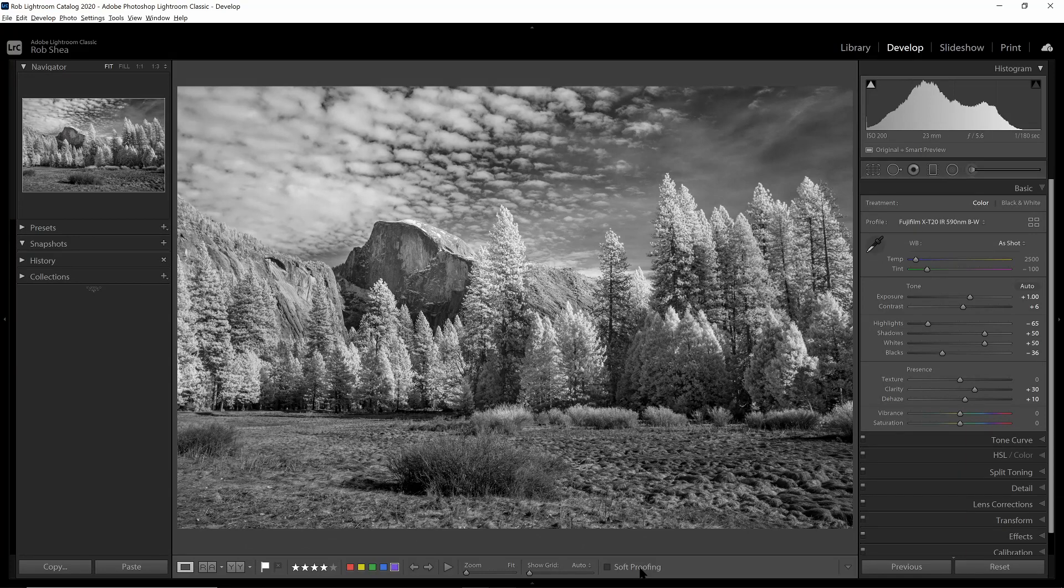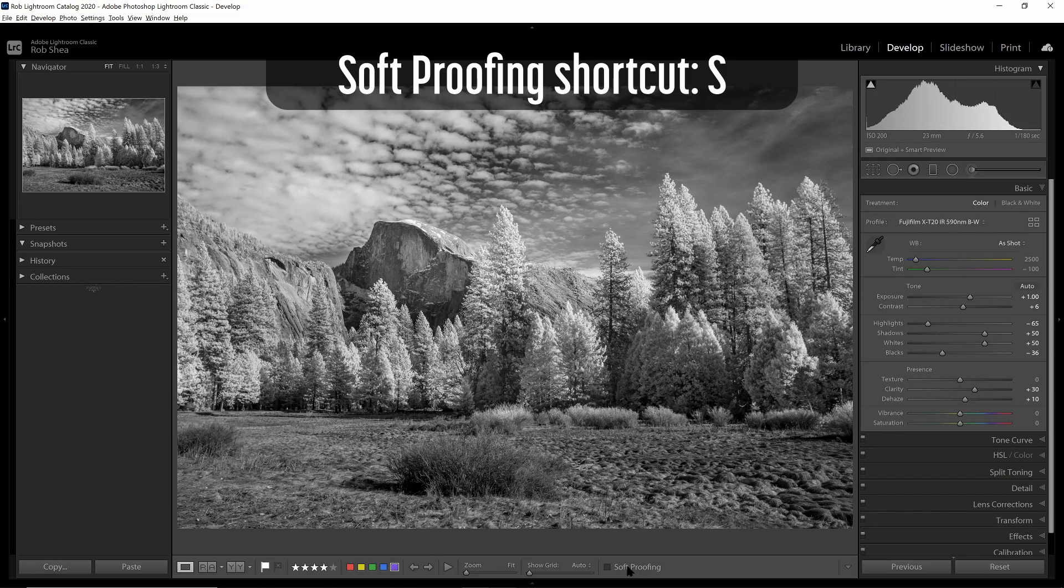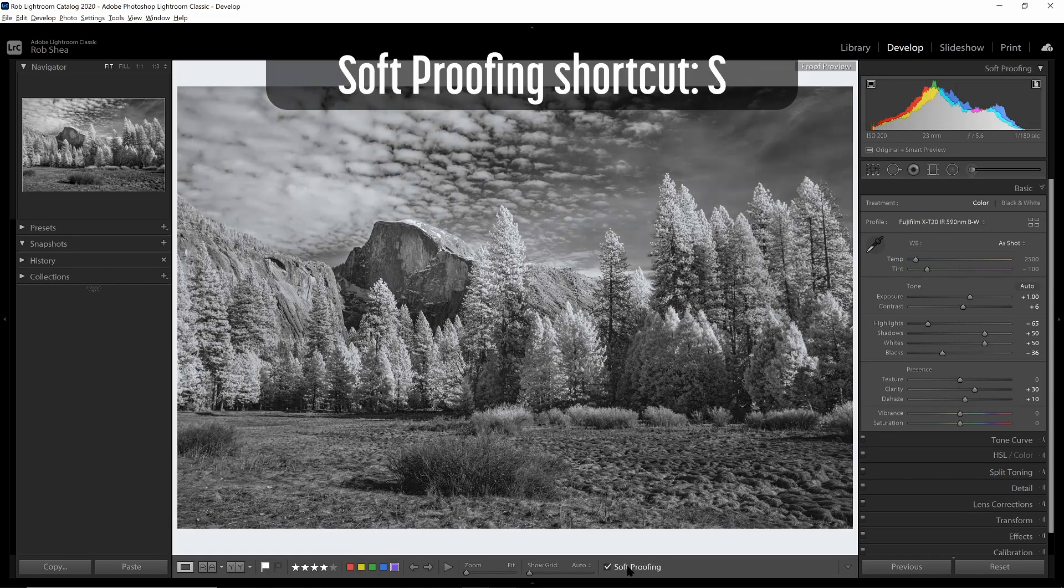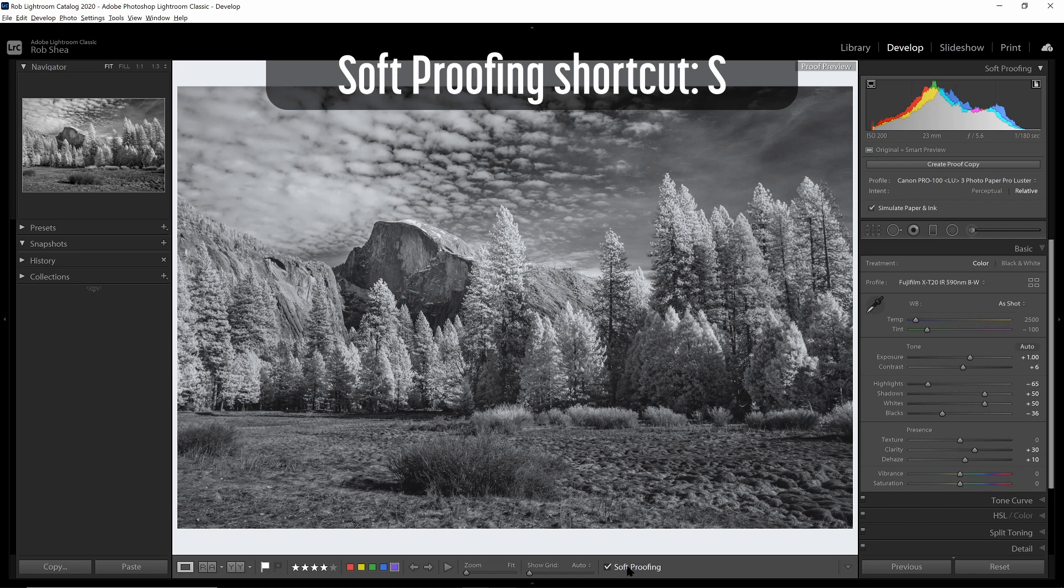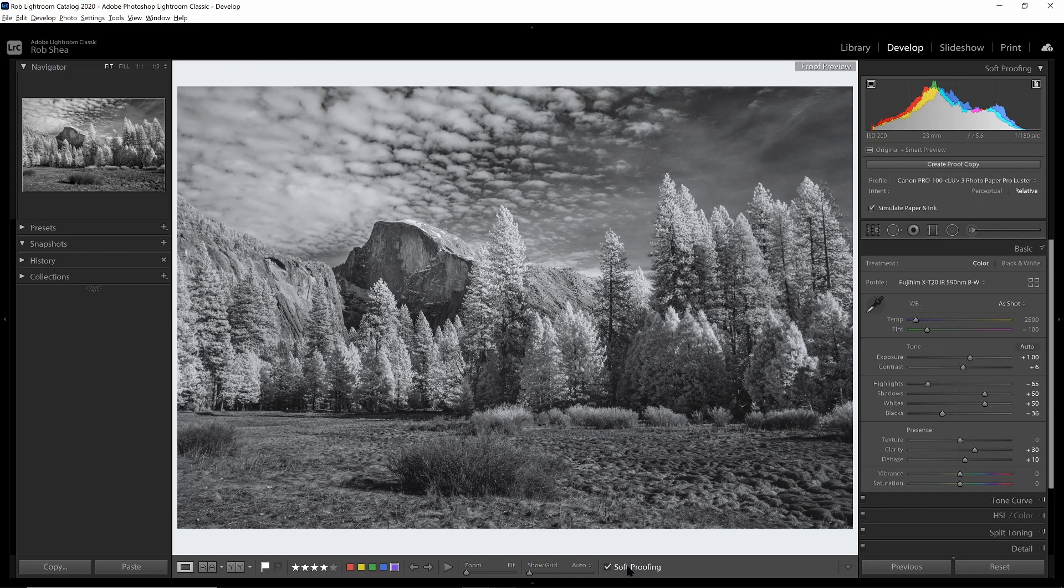So to start your soft proofing, you can either hit the S key or you can click the soft proofing, and that'll take us into the proof preview mode in Lightroom. Now at this point, the image may not look that different, and that's okay. We're going to make some changes in Lightroom that will account for that.